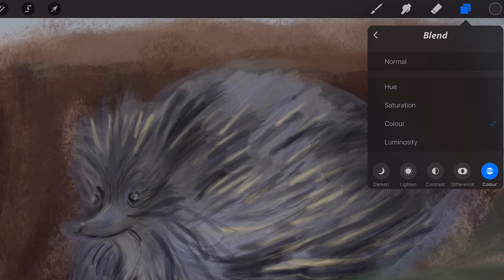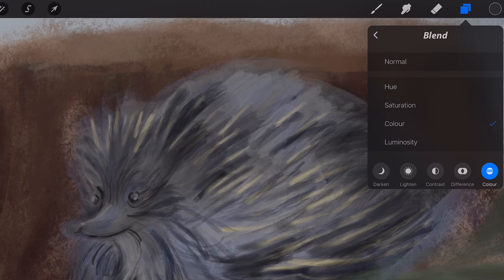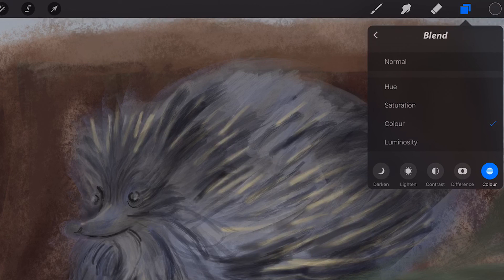Color uses the luminosity of the layers underneath and the hue and saturation of the selected layer.